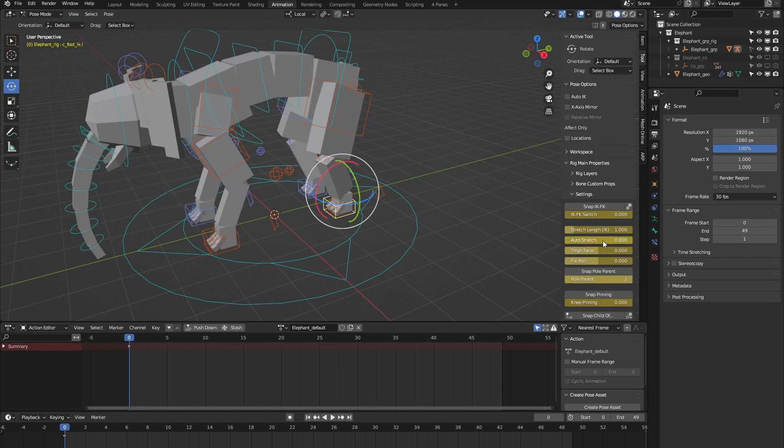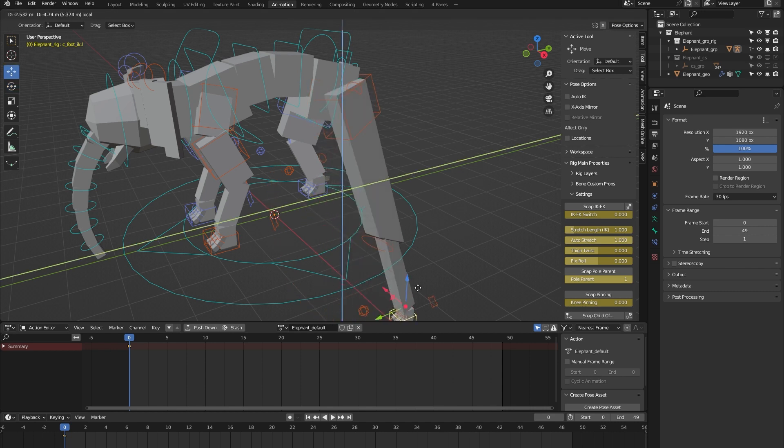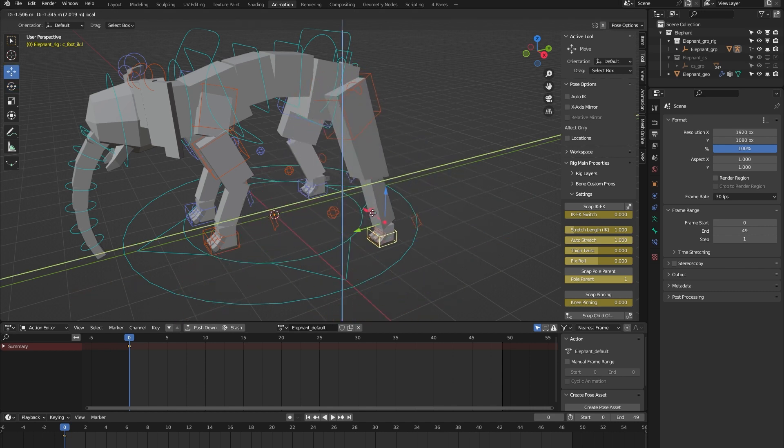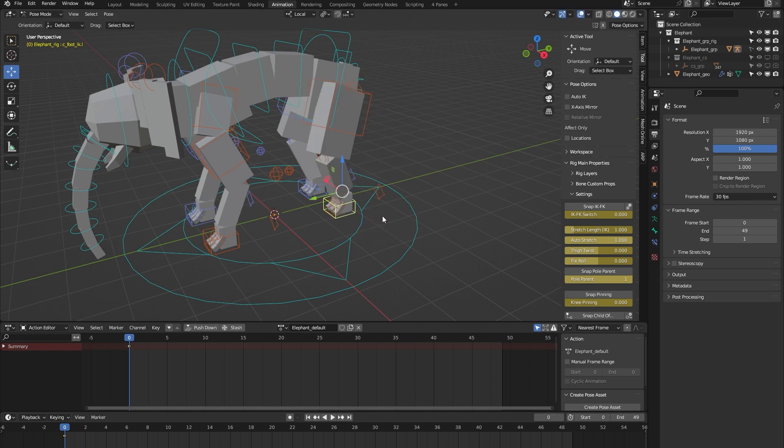Let's turn on this auto stretch feature. What it does is if I move the leg beyond its limit, you can see that the leg stretches out. That's nice for some cartoony animation. We have a thigh twist to correct any deformation in the thigh.